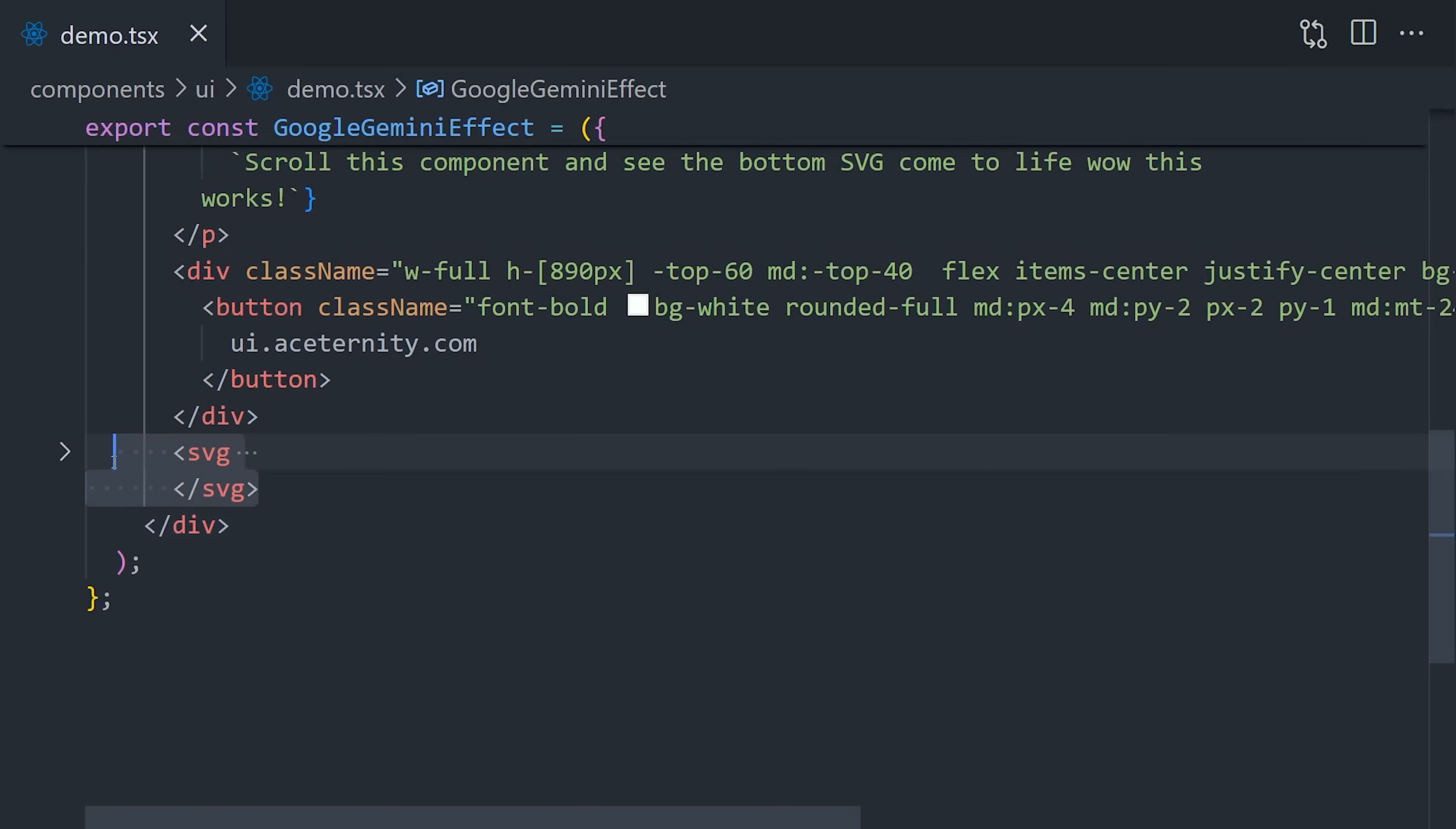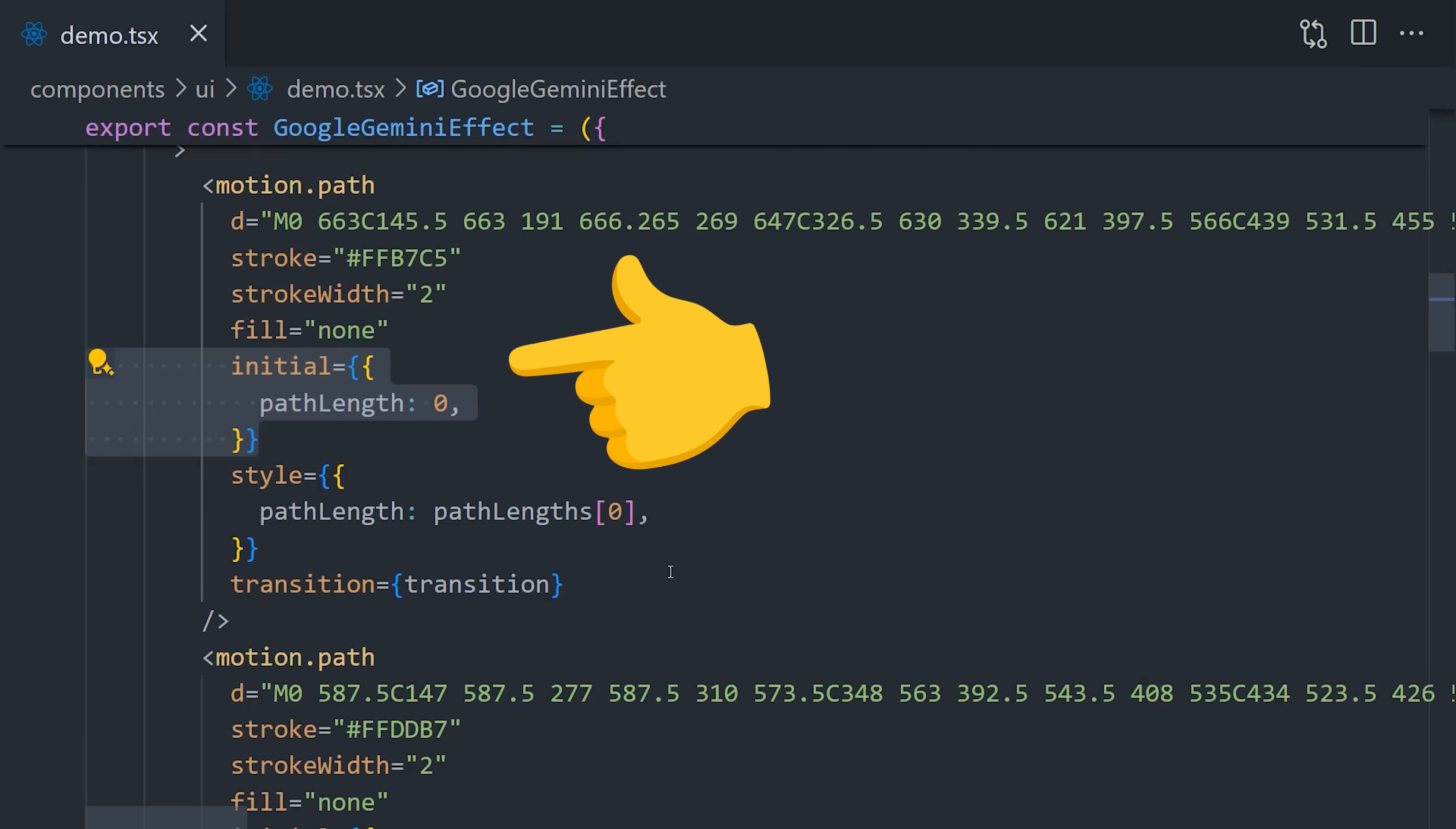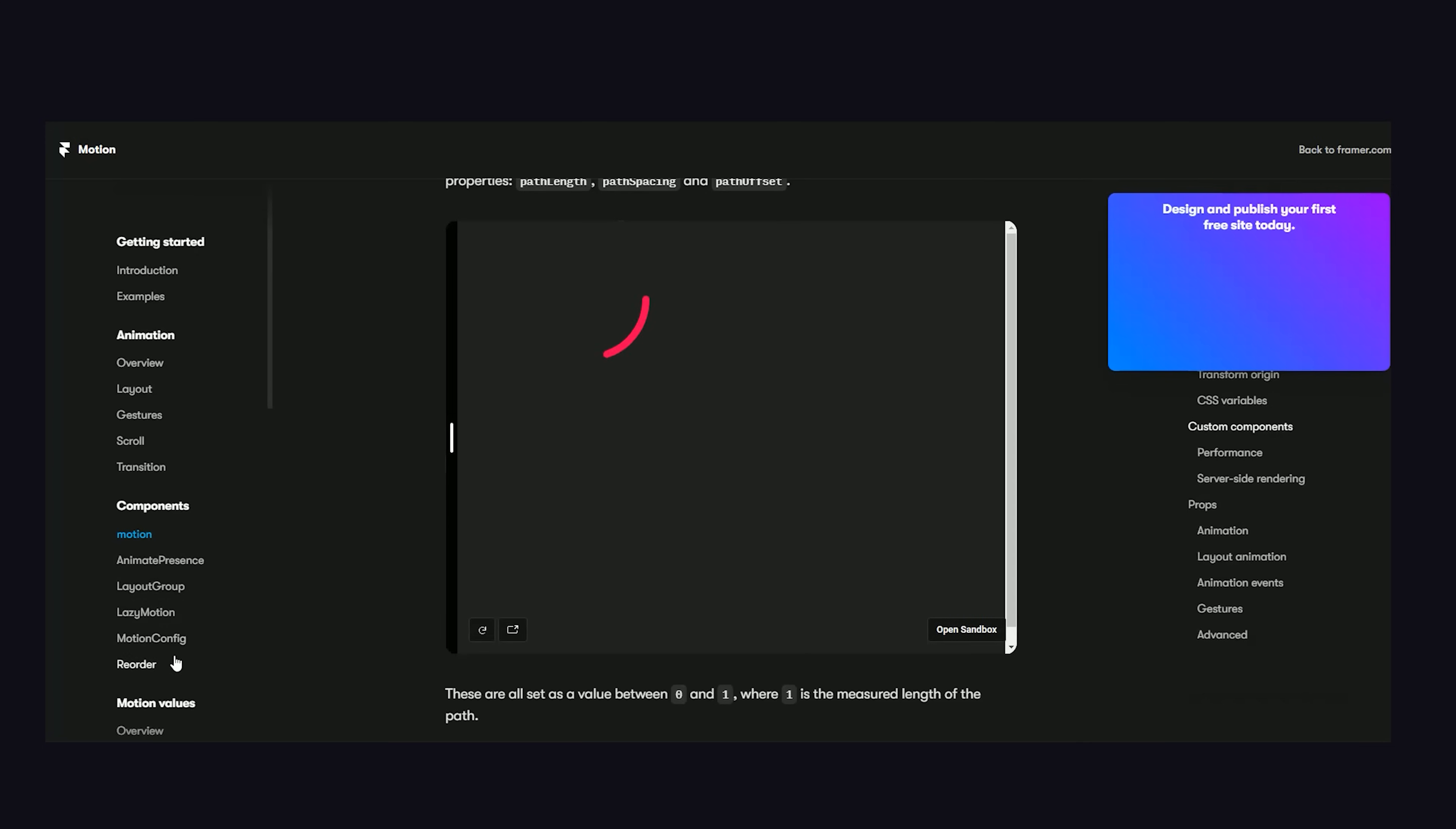What you need first is a scalable vector graphic. In the SVG, we have a path, and that path has a length, but notice how it's a motion path from the framer motion library. To make it invisible, we can start the length at zero, but then make the path length state on the React component that updates when the scroll position changes. As the user scrolls down, the path length increases, thus animating the SVG. And you can see more examples of SVG line drawing in the framer motion documentation.